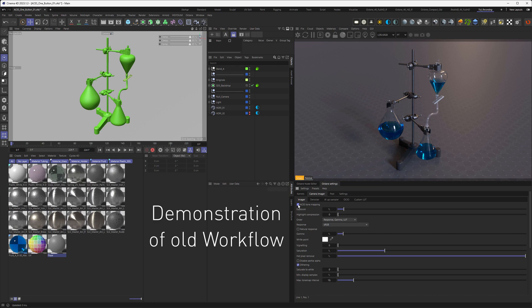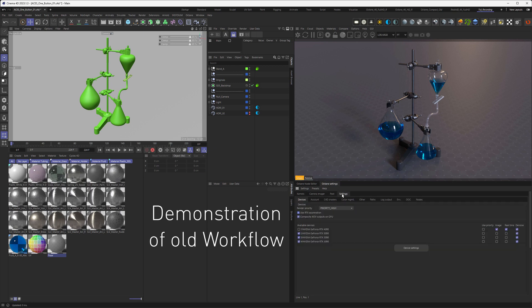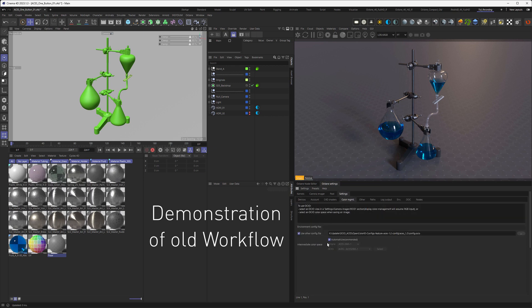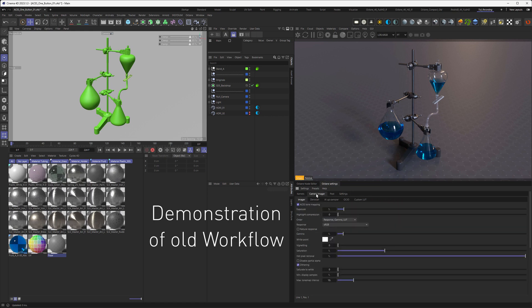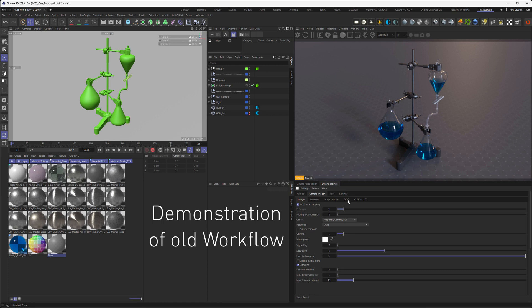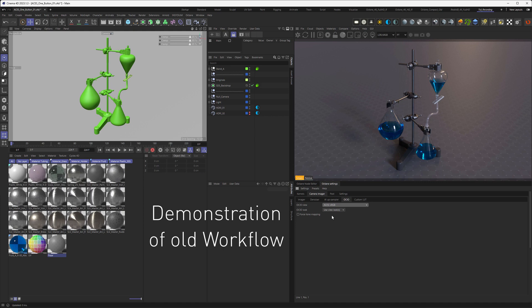So the formal way to go about this would be to enable your OpenColorIO here. Before you do that, you would have gone into Settings, Color Management, and link your OpenColorIO variable in here. Then go back to Camera Imager, OpenColorIO, and set this one here to ACES sRGB.